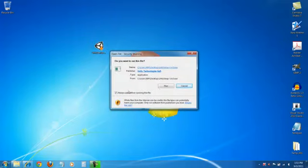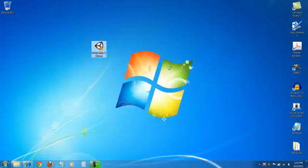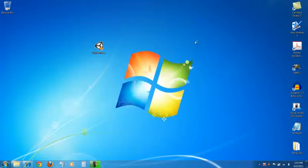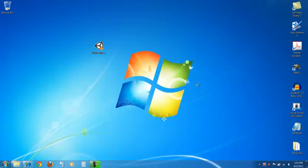Do you want to run this file? Yes, we want to run it. Setup is loading. Install may take a little while. Depends on computer speed and other things obviously.